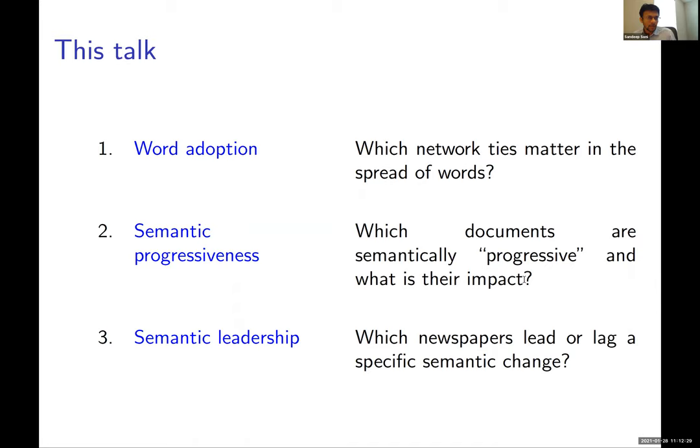The first question concerns word adoption. New words are introduced in the vocabulary and then spread on a social network. The more important question is: which network ties are better conduits for that spread, and how do you model that kind of process?